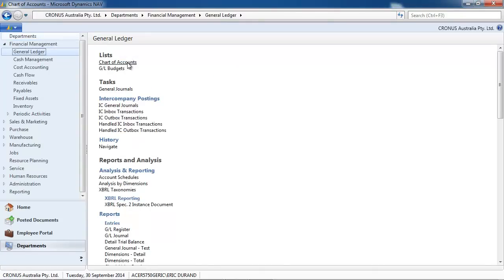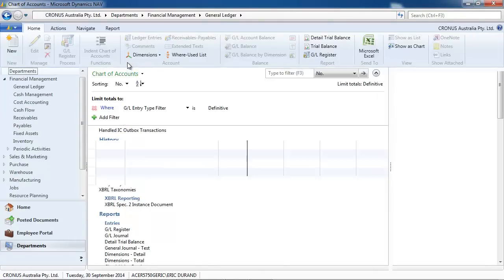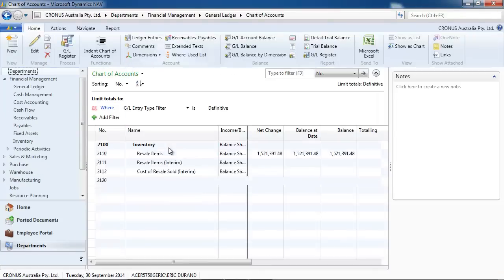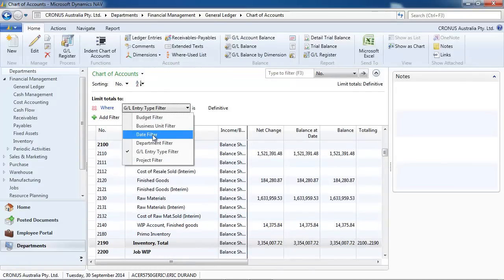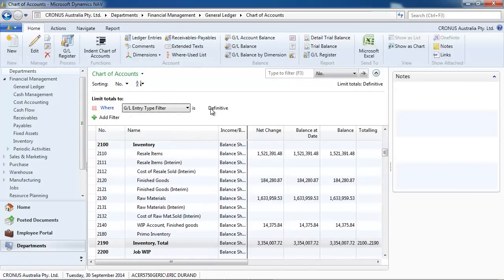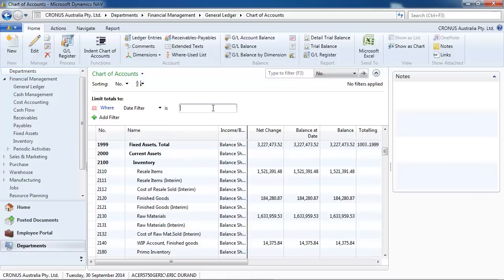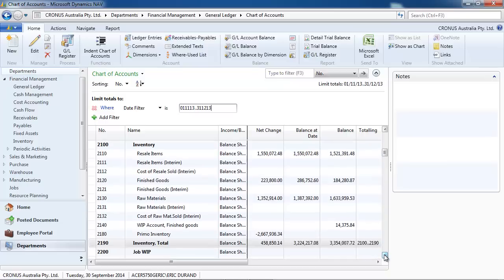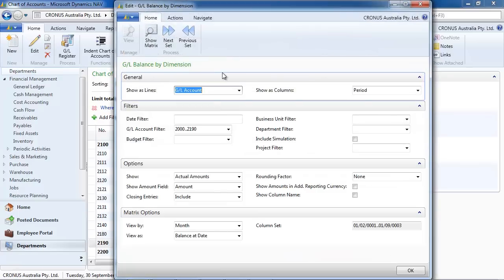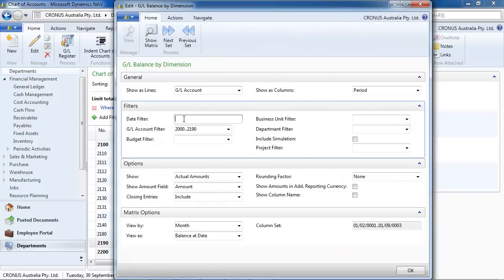So let's go to the chart of accounts first. You have your inventory valuation online. So the balance is the two days of valuation. Let's put a date filter from November 2013 to the end of December 2013. And you have, at the balance at date, the valuation at the end of 2013.